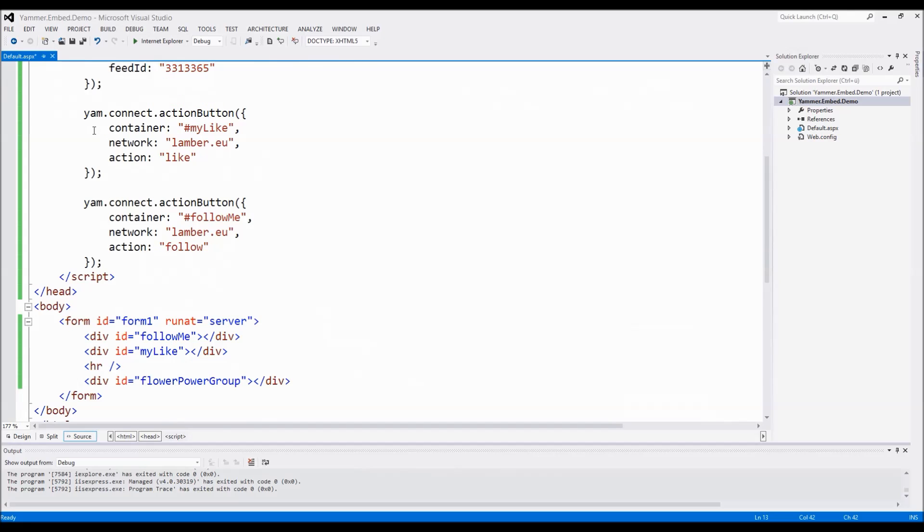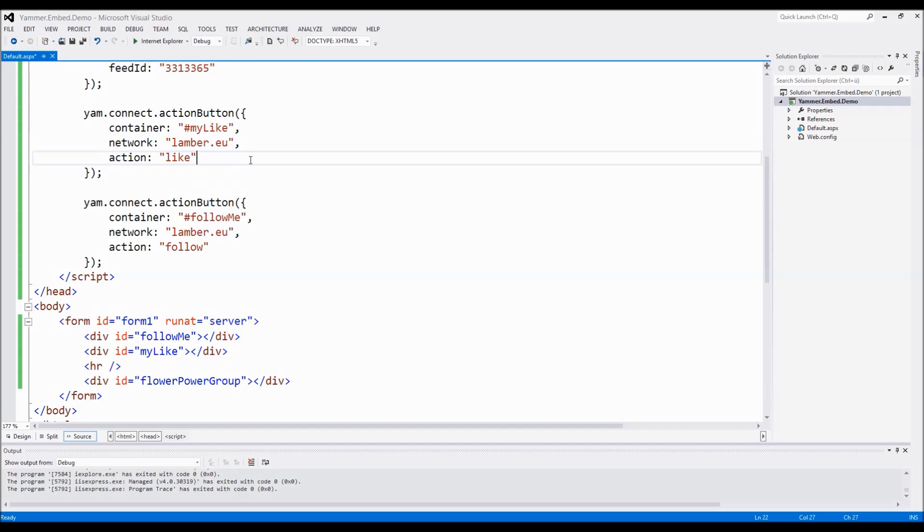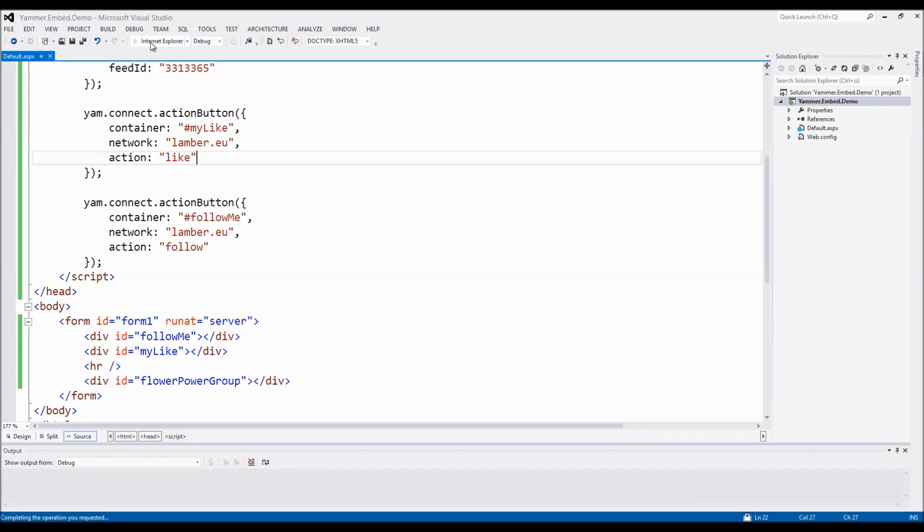So if we are jumping to the action buttons it's also pretty straightforward. Here the like, we have to specify the container first, the network afterwards and the action in a similar way also with the follow button. And in the divs that we specified below these buttons will be rendered when we start and debug the application.